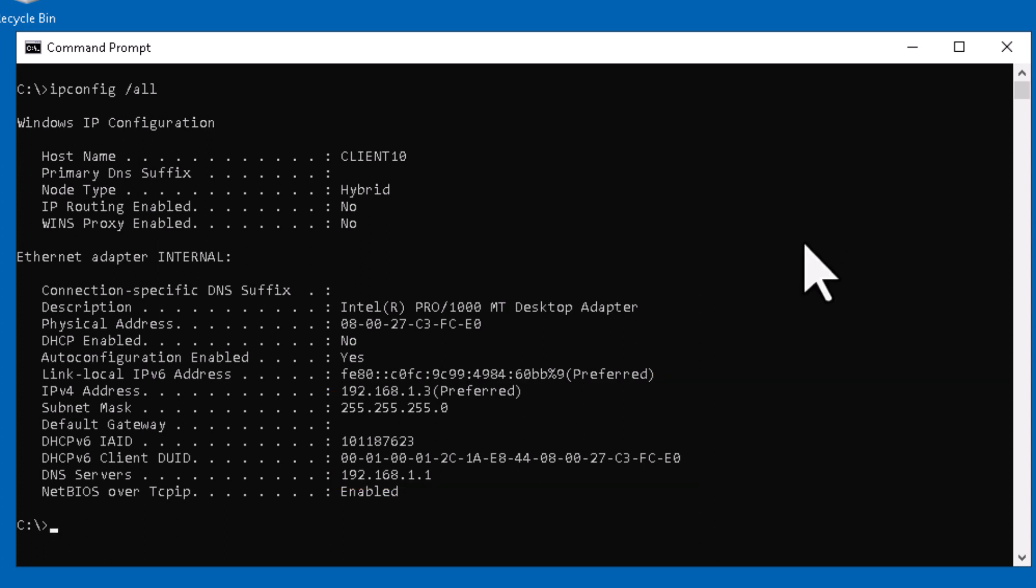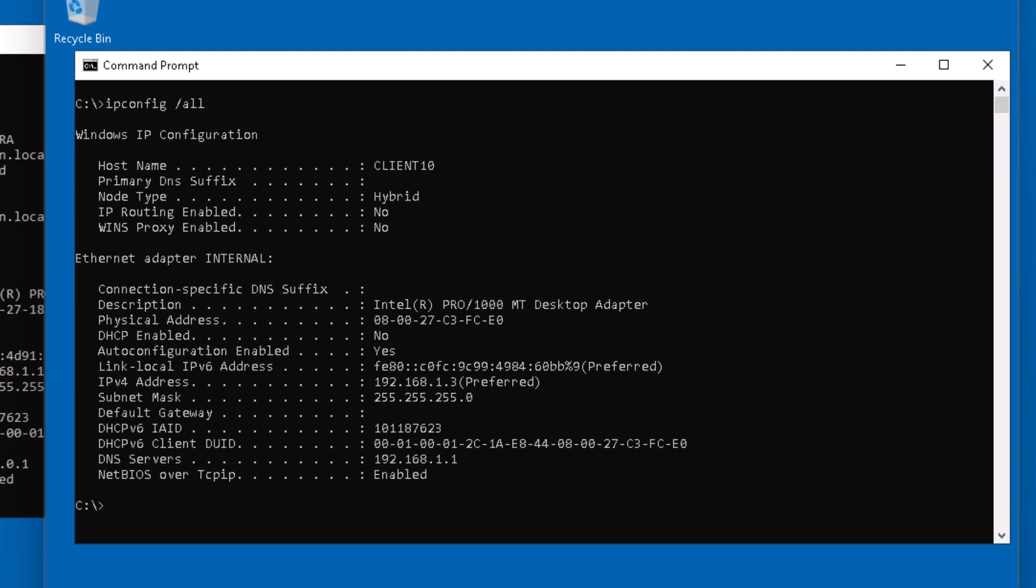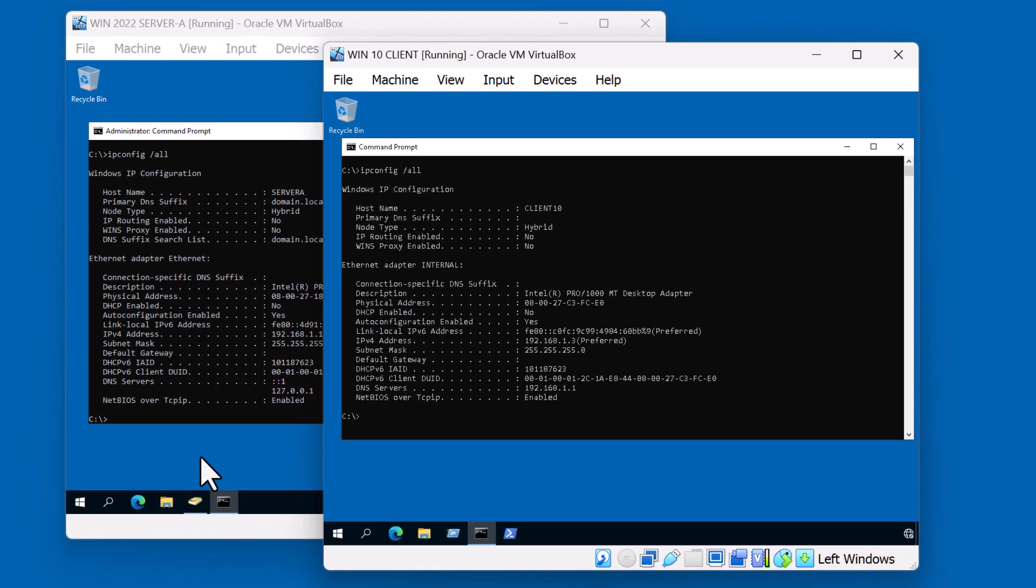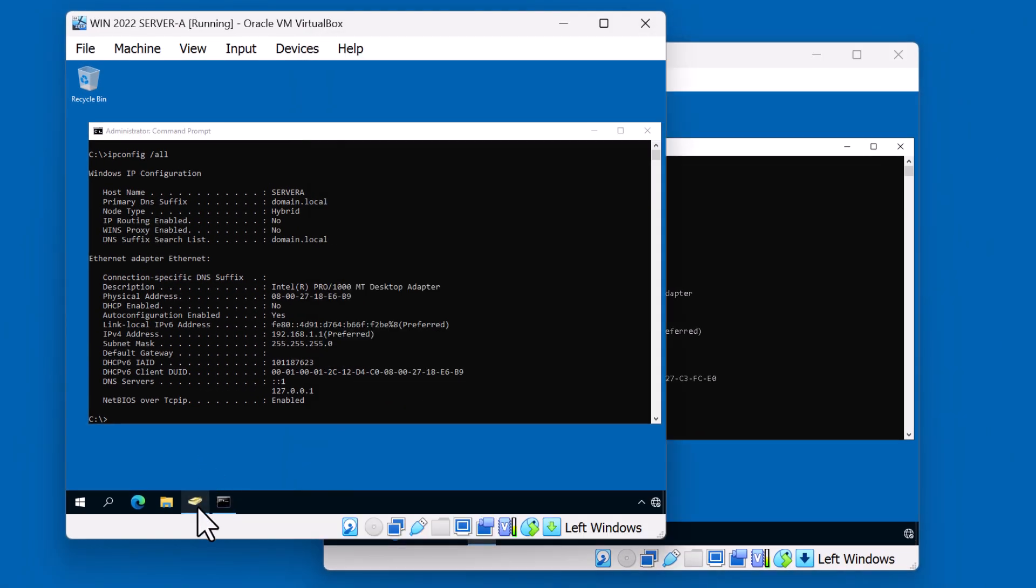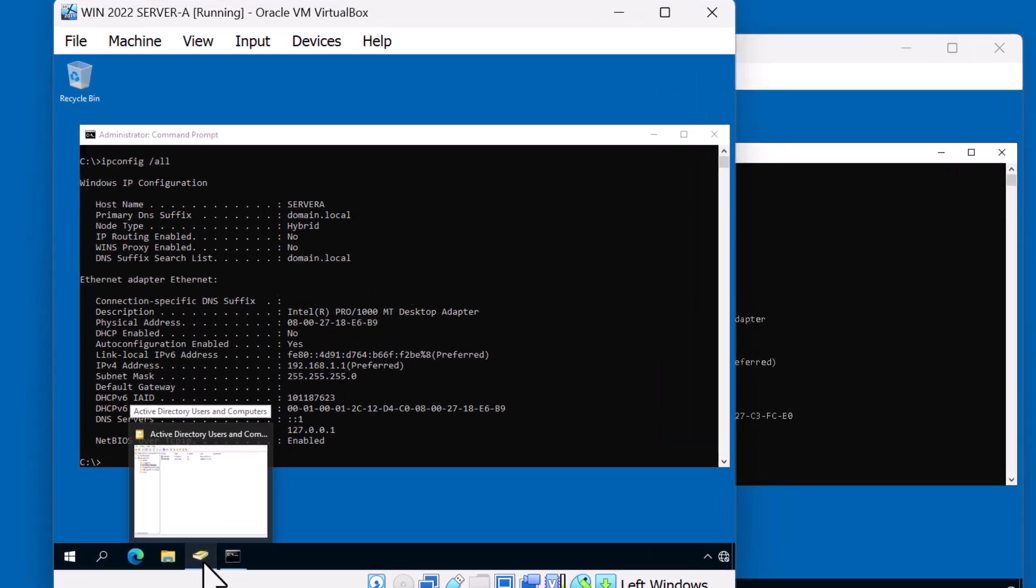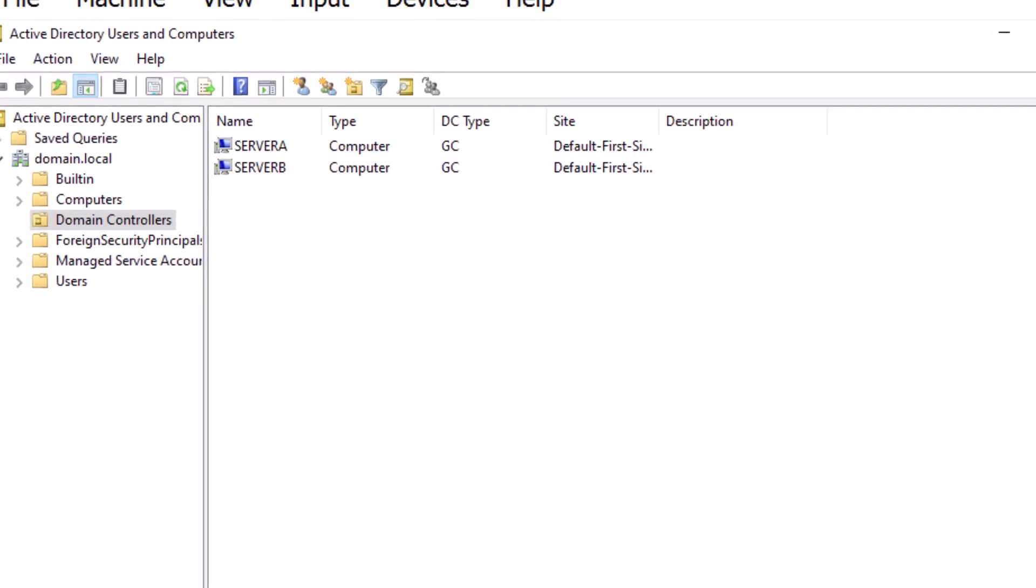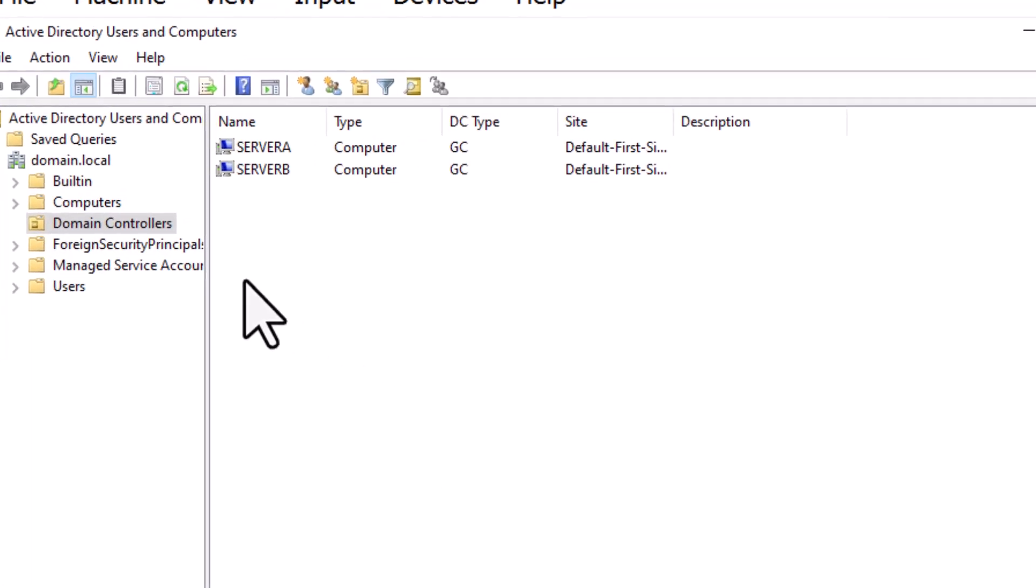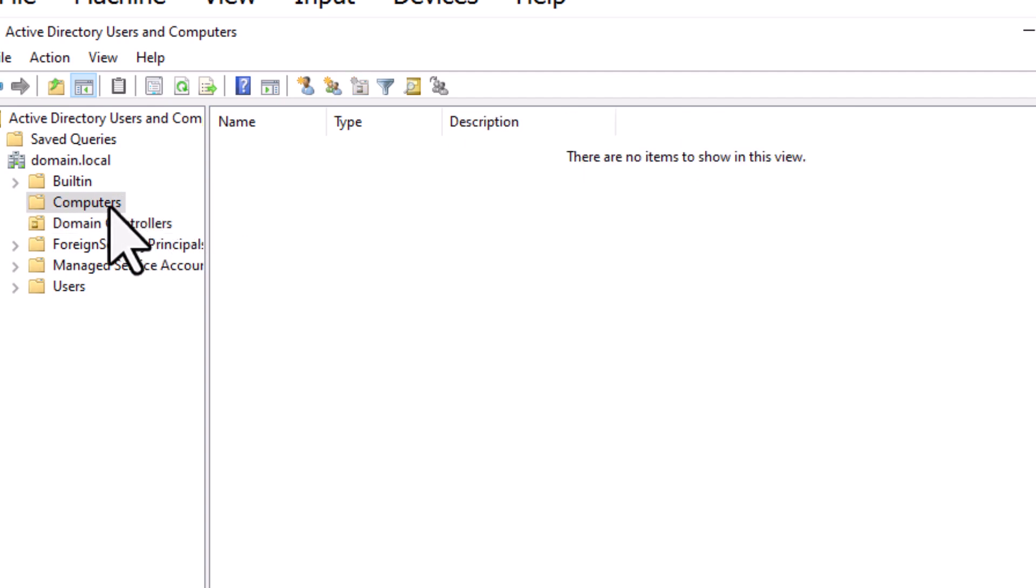Let's go ahead and take a look at how we join the domain. But before we do that, let's go to the server and let's open up the Active Directory users and computers console. Notice here that I have two domain controllers, Server A and Server B, and I have no computers that are joined to the domain. So how do we join the domain?